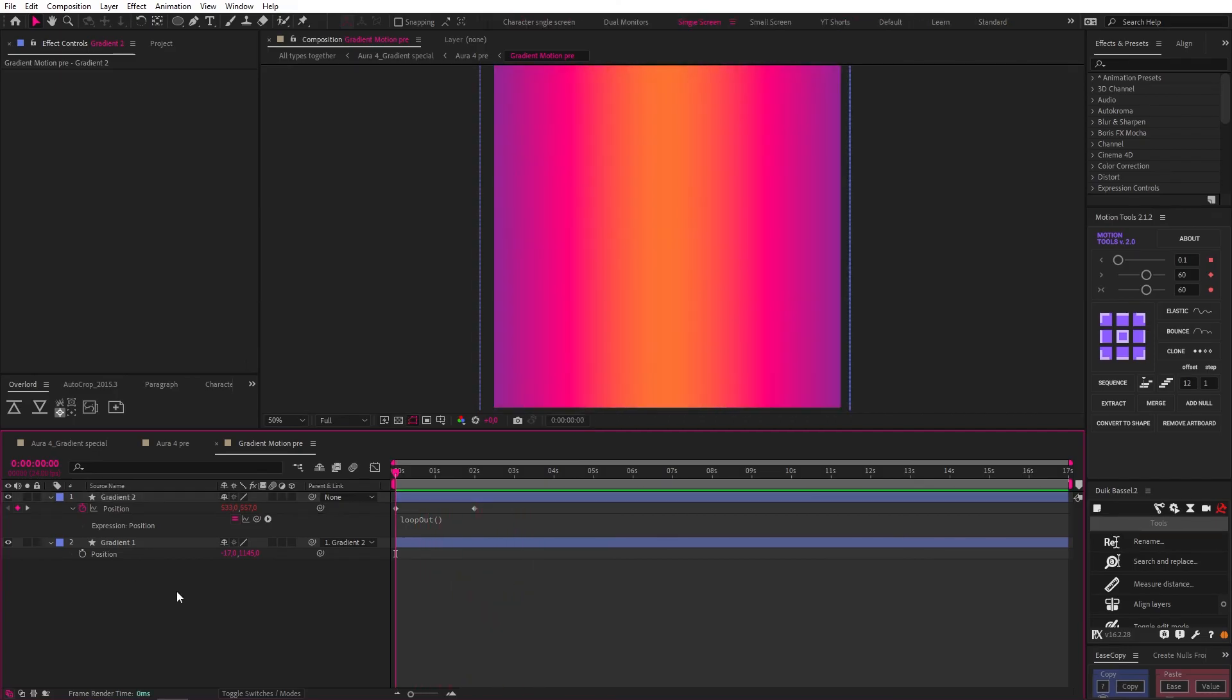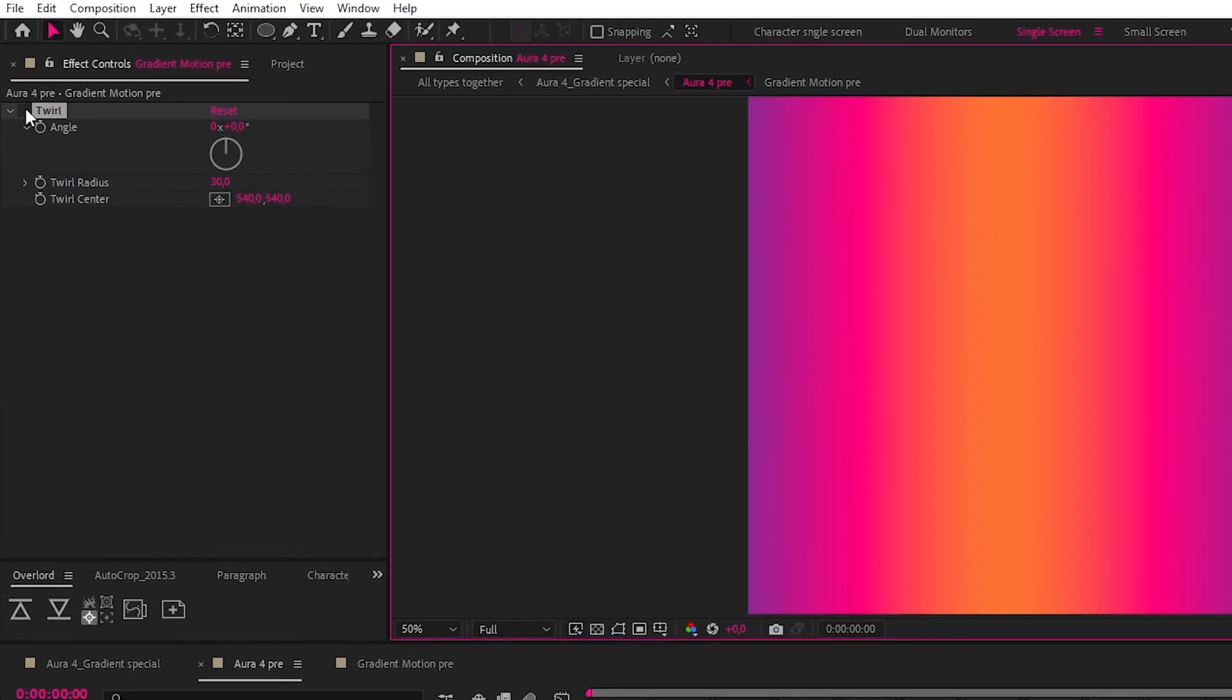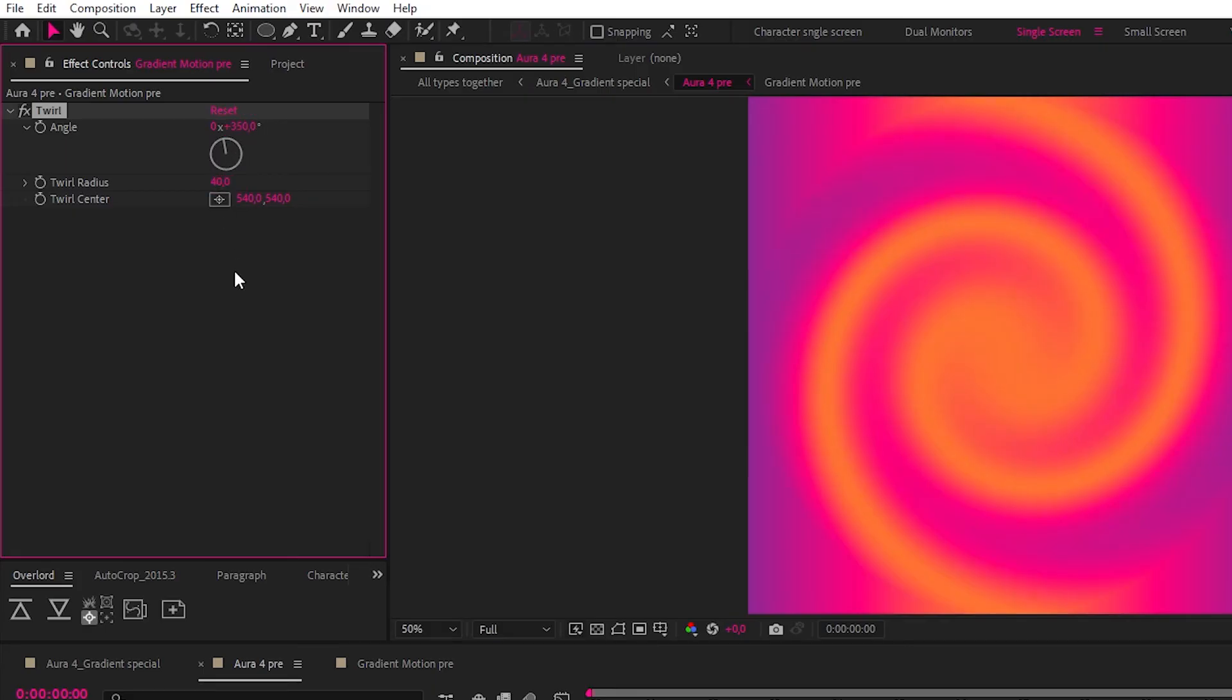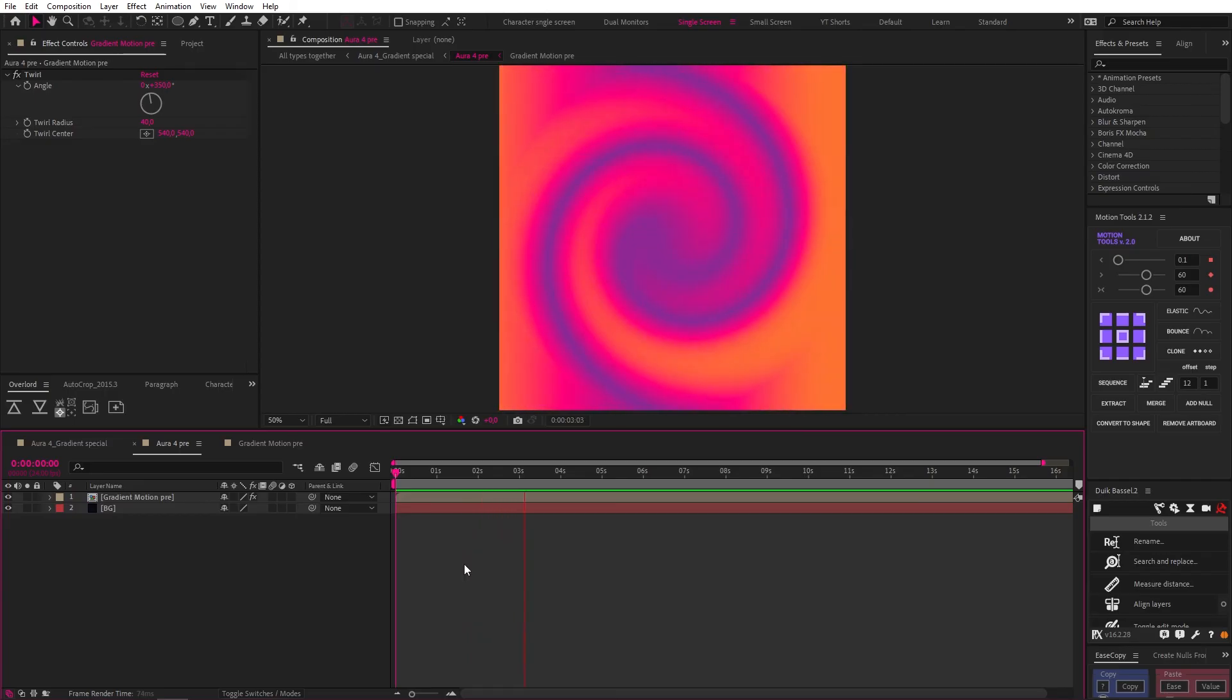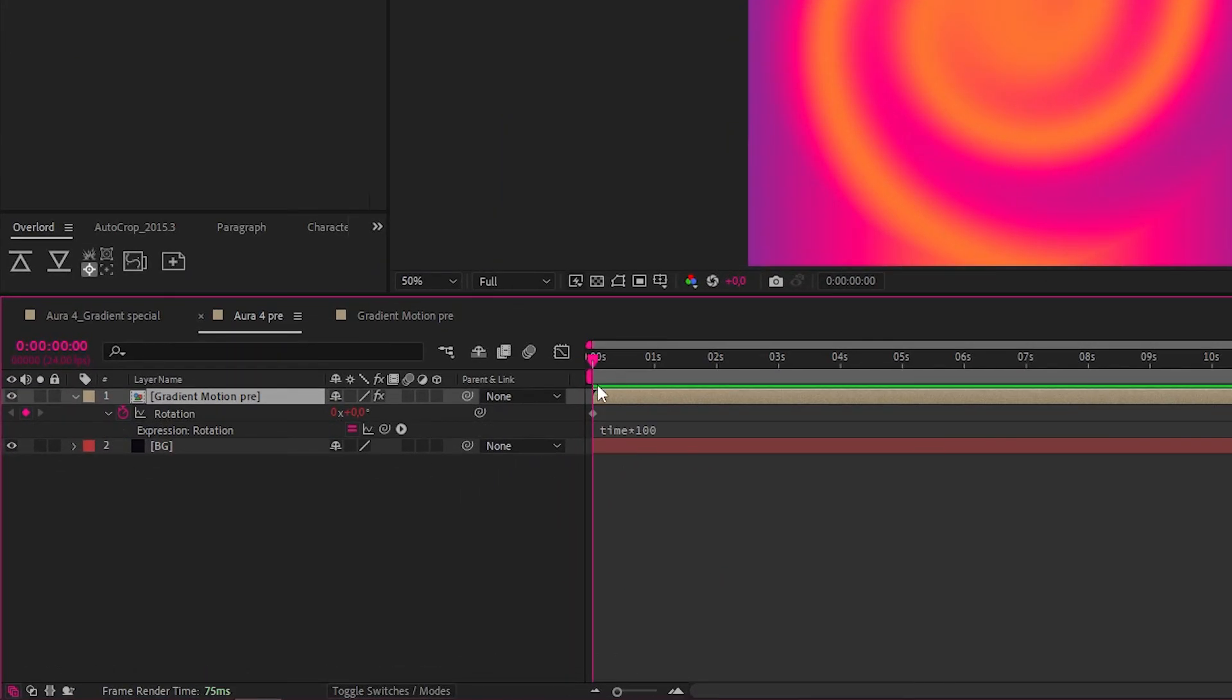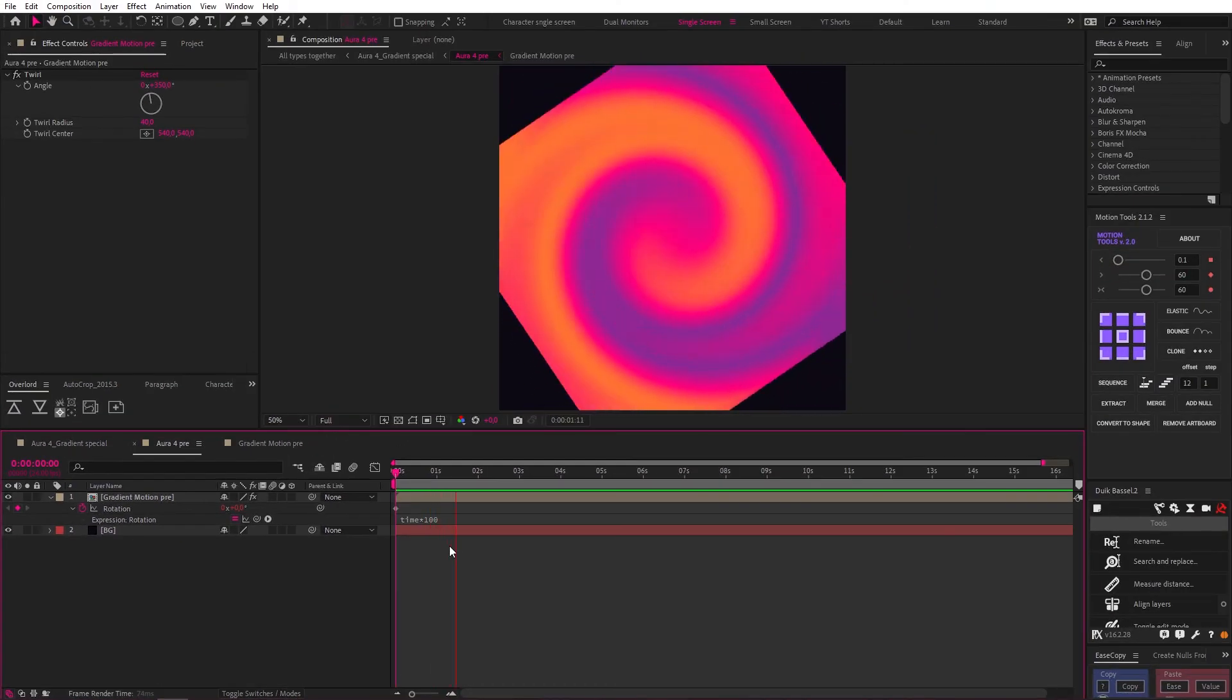Then, I pre-comped these layers, so let's go to that comp, where I added a twirl effect to the gradient motion pre-comp, with similar settings to our previous, at 350 for the angle, and 40 as our twirl radius. And I want to just play this for you at this point, because I think the result is pretty interesting. Then, I added a time times 100 expression to the rotation to make this bad boy spin, and this is what the final looks like.